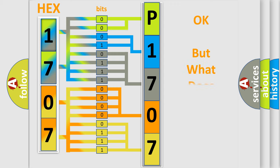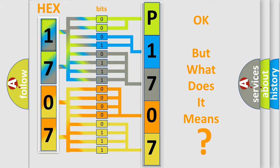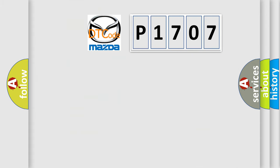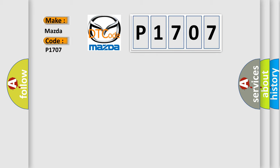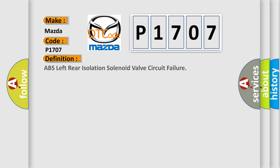The number itself does not make sense to us if we cannot assign information about what it actually expresses. So, what does the diagnostic trouble code P1707 interpret specifically for Mazda car manufacturers? The basic definition is: ABS left rear isolation solenoid valve circuit failure.